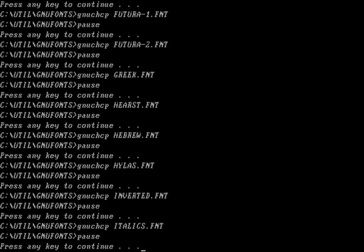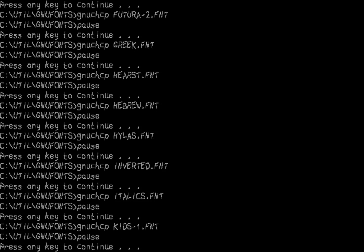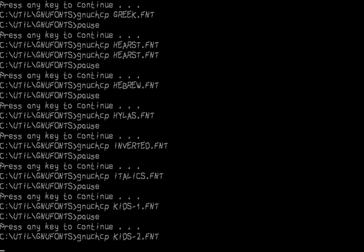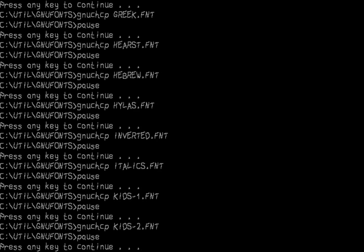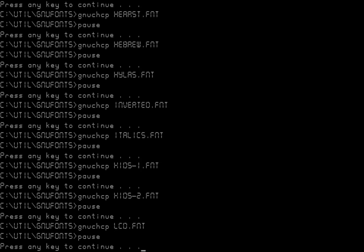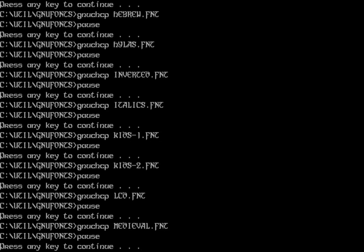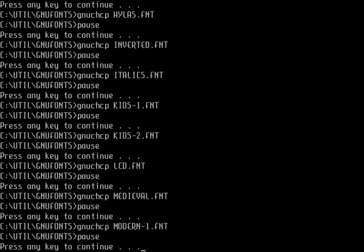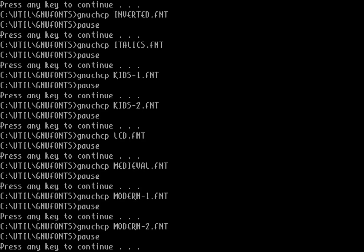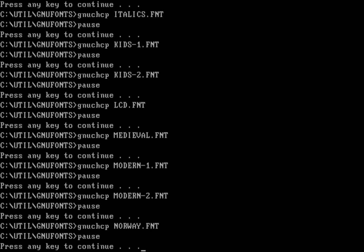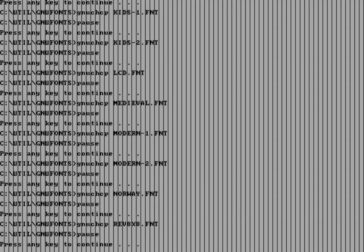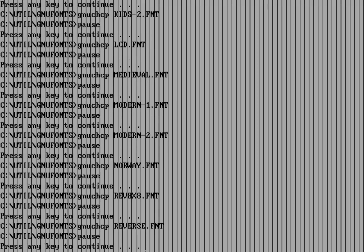The Italics font looks kind of nice. The Kids font — we have two versions: a handwritten style and Kids 2, which is slightly different. Then we have the LCD font, where everything looks like it's been printed using LCD segments like you'd find on an old-style LCD clock. The Medieval font is a classic, fancy-looking font. Modern font comes in two versions, Modern 1 and Modern 2. Then the Norway font. And the Reverse font — reverse 8-by-8 puts everything in black text on a white background. There's also Plain Reverse with slightly bigger letters.